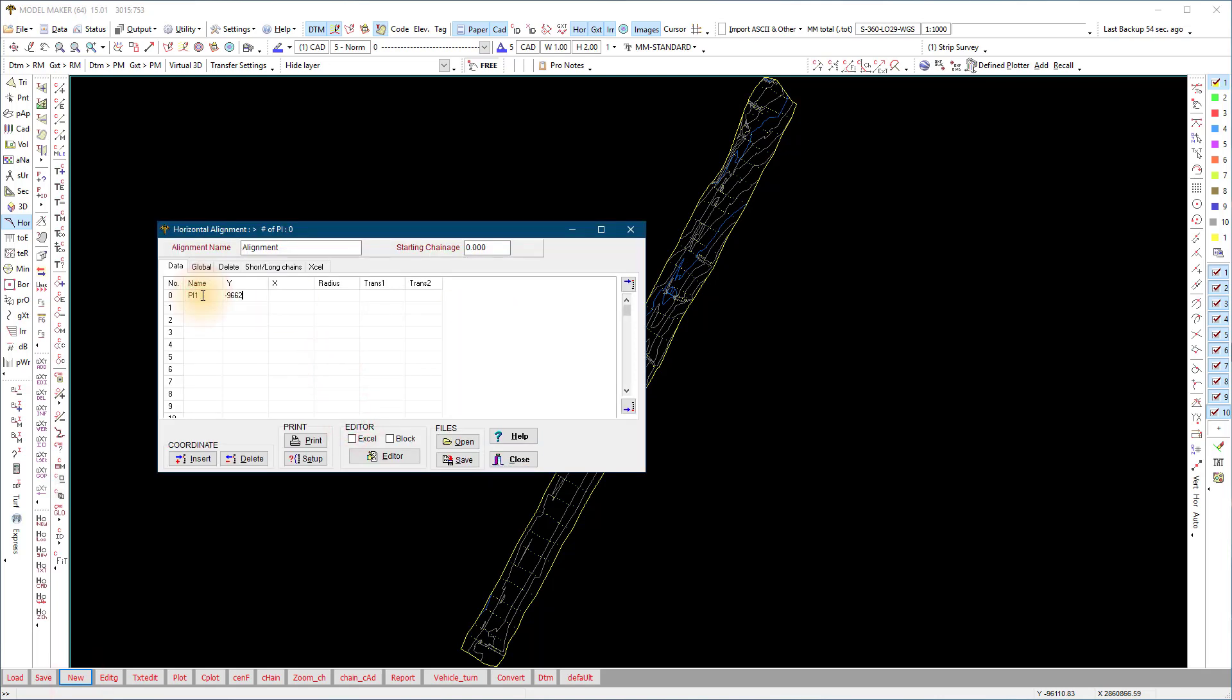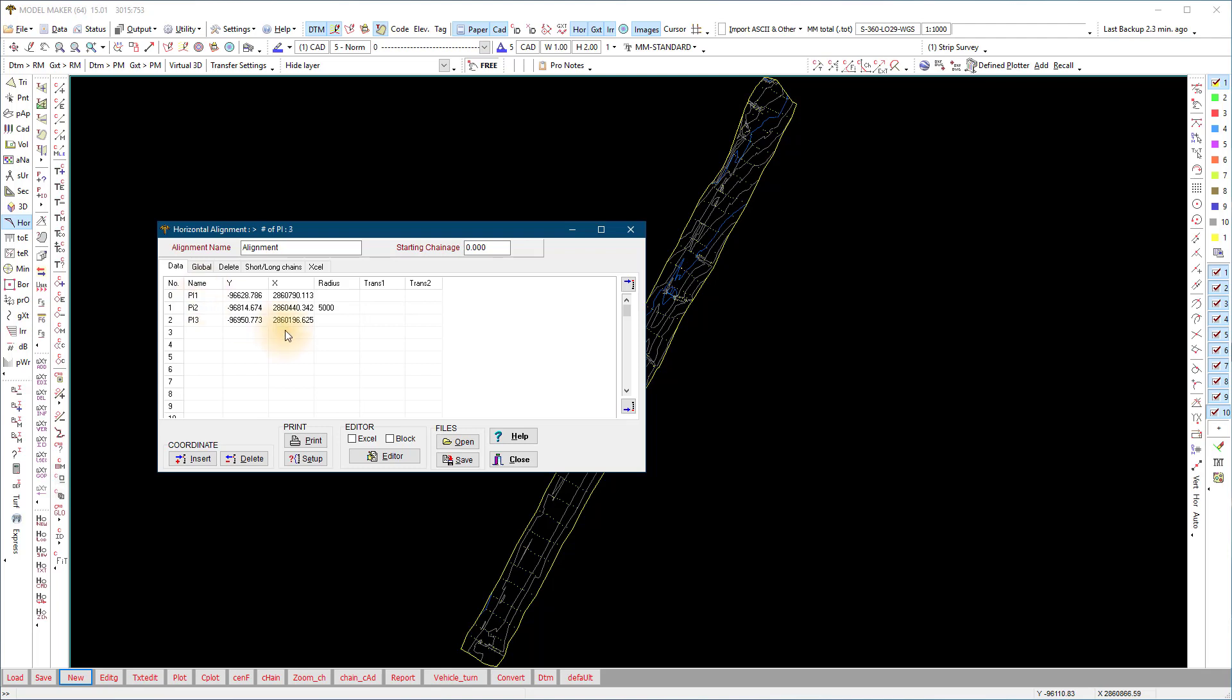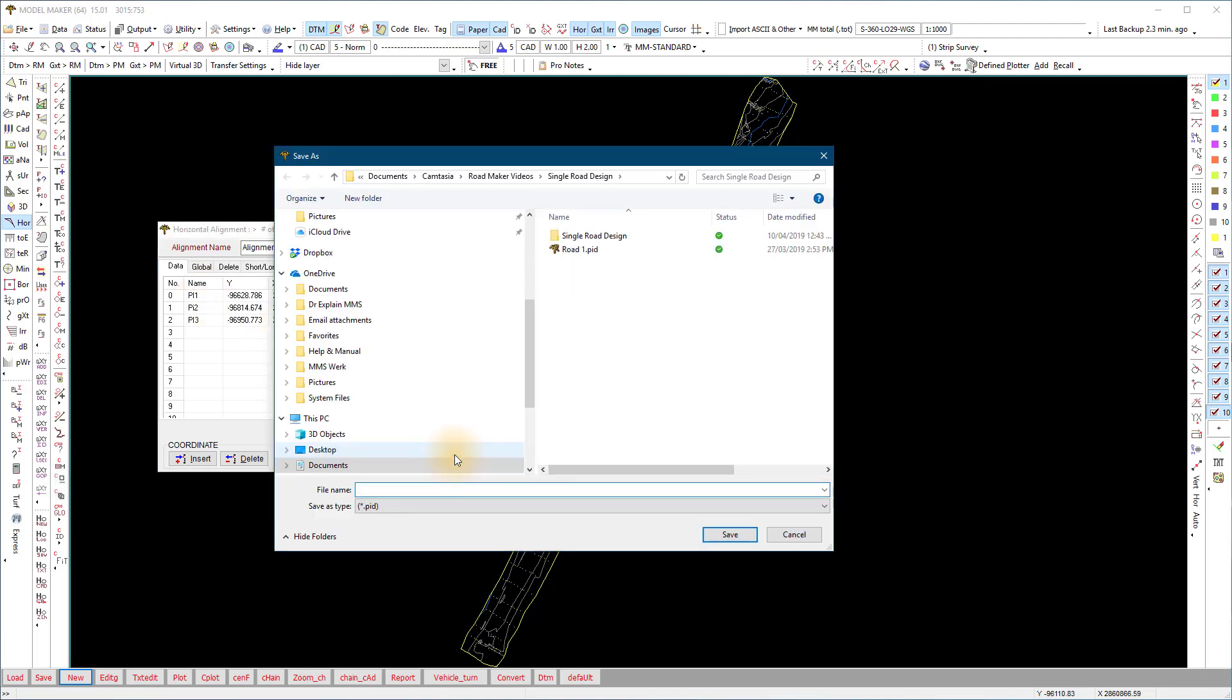Use the tab key to move between the columns and to the next line. At the bottom, save the file as a .pid file.